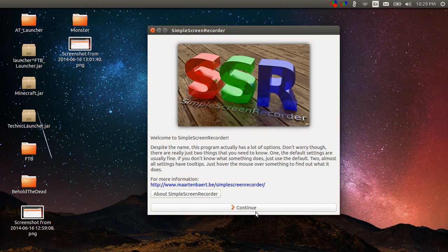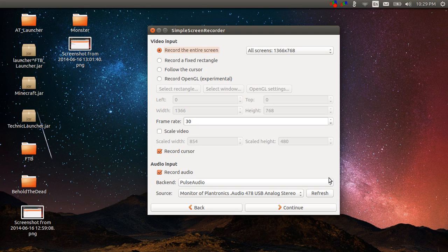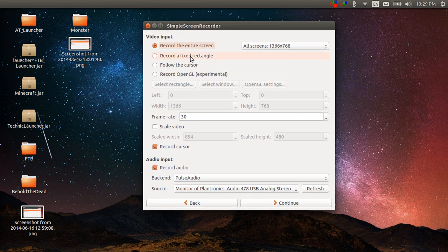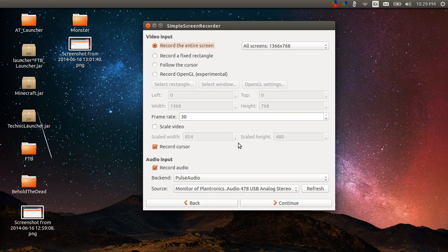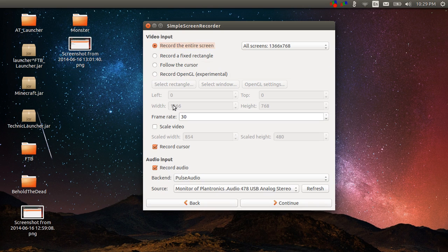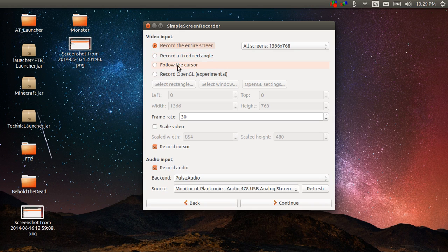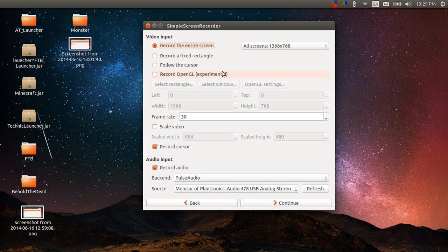It brings up a window that looks like this. You click continue and on the first screen here it gives you options as far as what are you going to record. I've chosen to record the entire screen so that you can see all of this, but you can do fixed rectangles, follow the cursor so it zooms in and out, and there's also an experimental OpenGL setting.